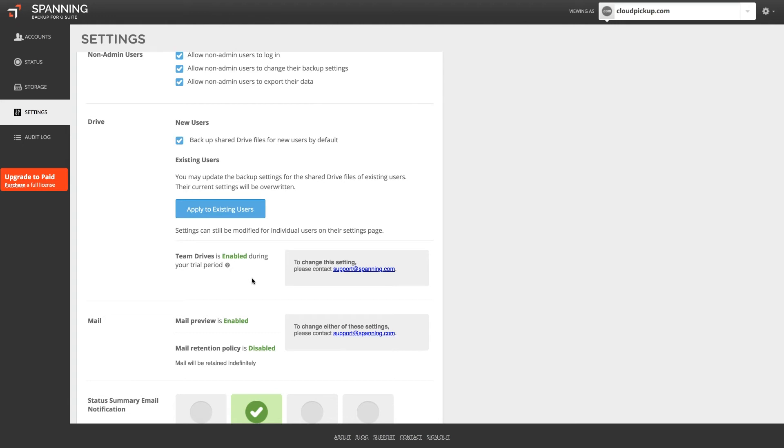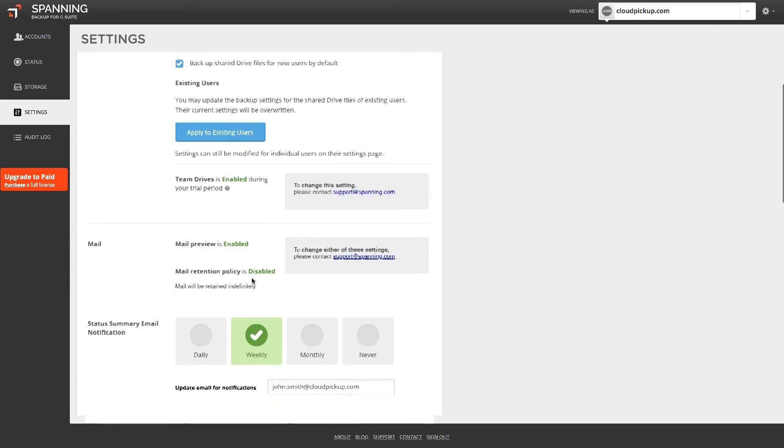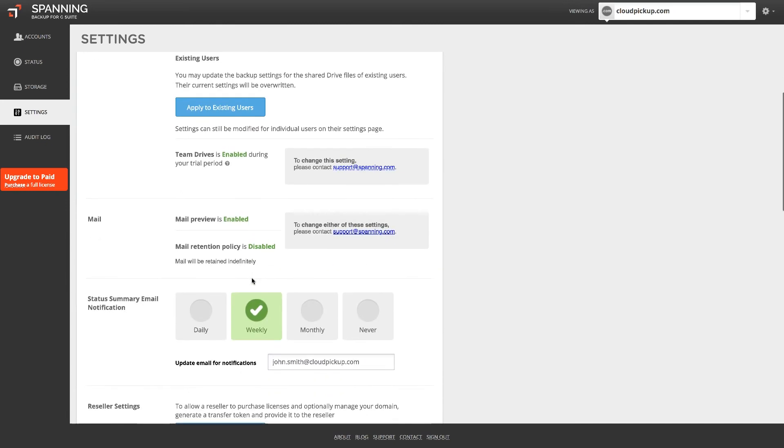The mail preview setting determines if admins are able to read the contents of backed up emails for any user in the domain from within the Spanning backup application. If you want to disable this feature, please email support at Spanning.com and we'll be happy to disable it for you.